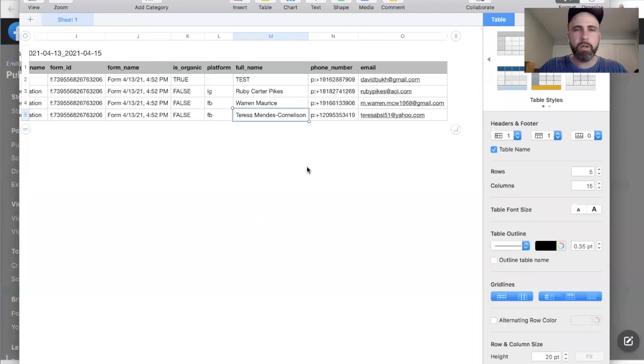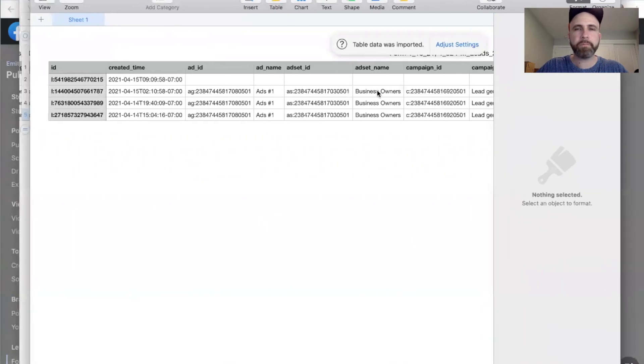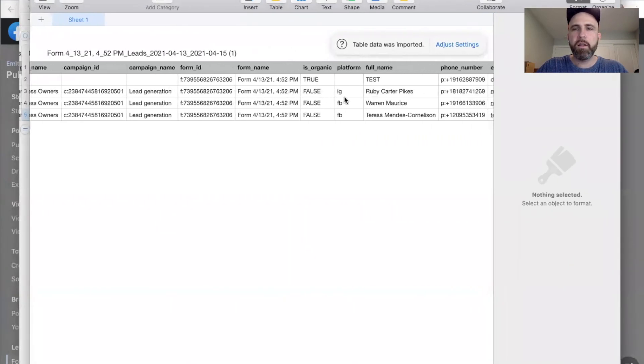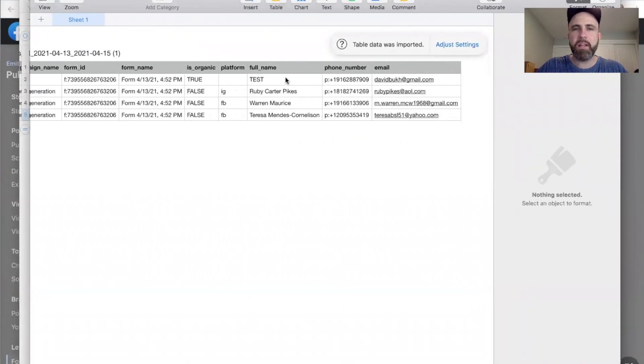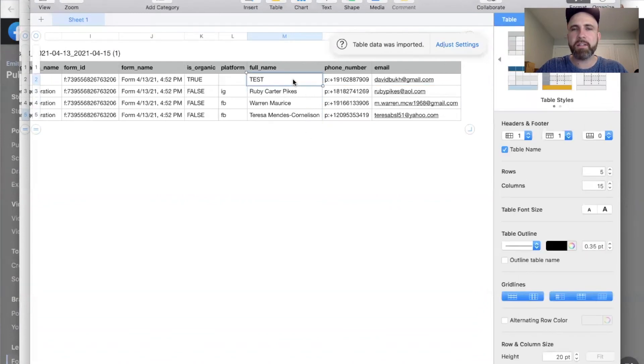Wait for it. Leads are right here. We got three leads right here that we received, and then this is my test lead. So these are the actual four leads that we got.